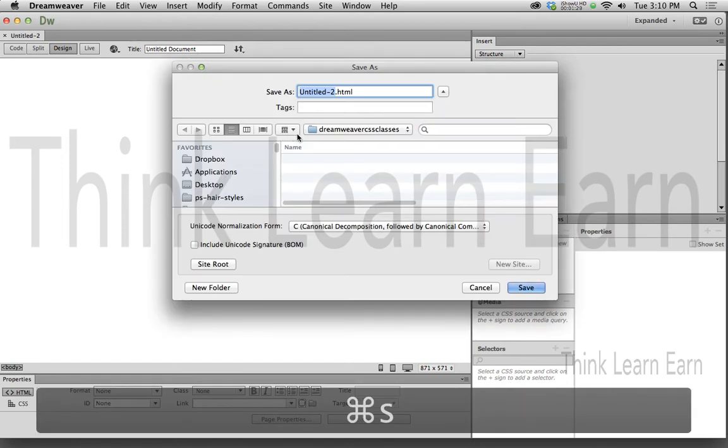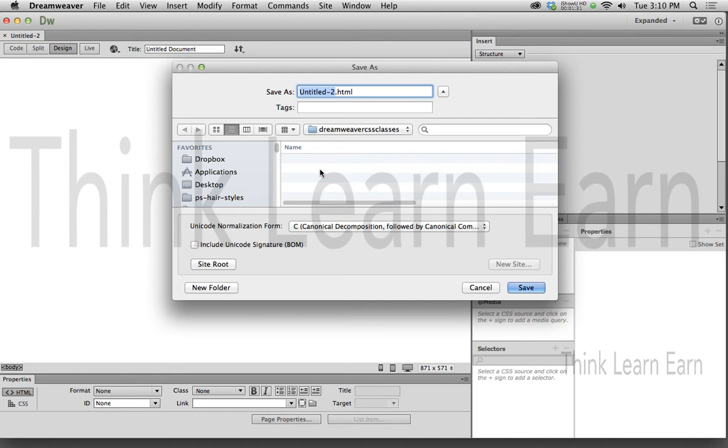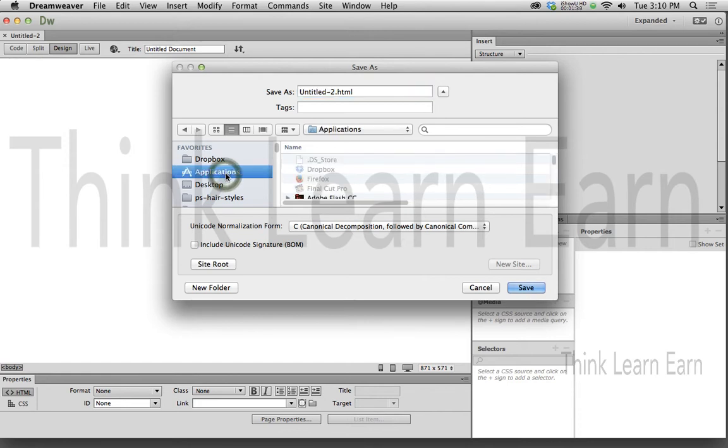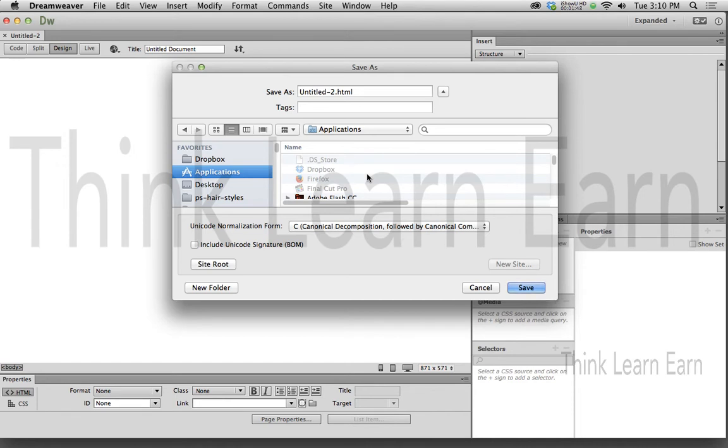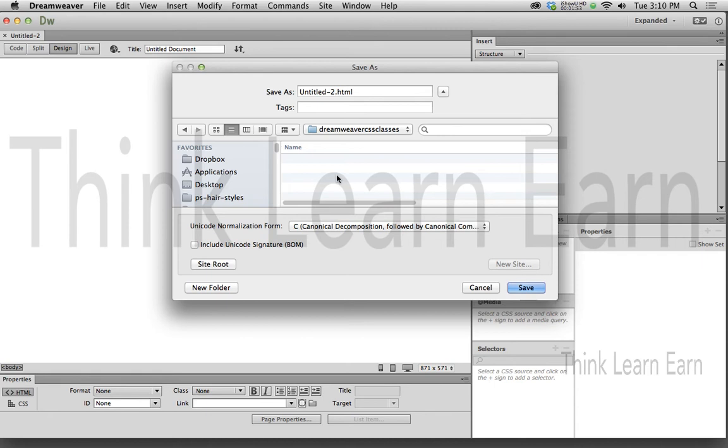Notice that Dreamweaver automatically puts me in my root folder. So as an example, let's say I wasn't paying attention. Let's say it was inside my Applications folder. I don't want to save this inside my Applications folder. But because I set up a root directory or site root, I can simply click the word Site Root. Now it will automatically go back to the site root, and we're going to name this file.